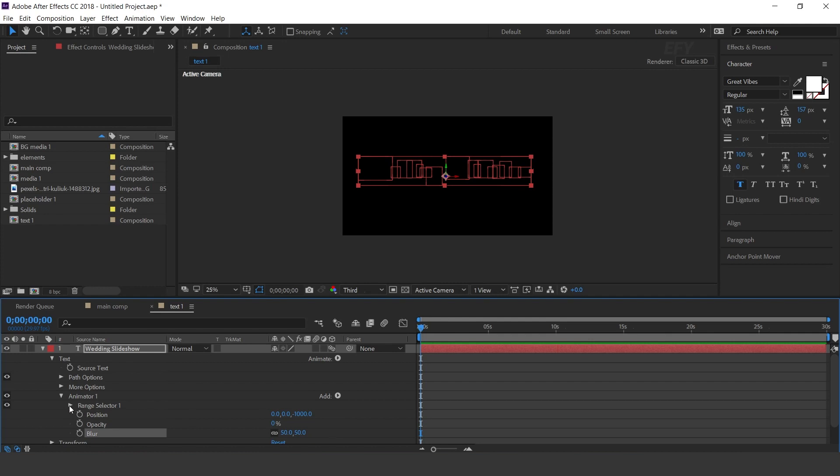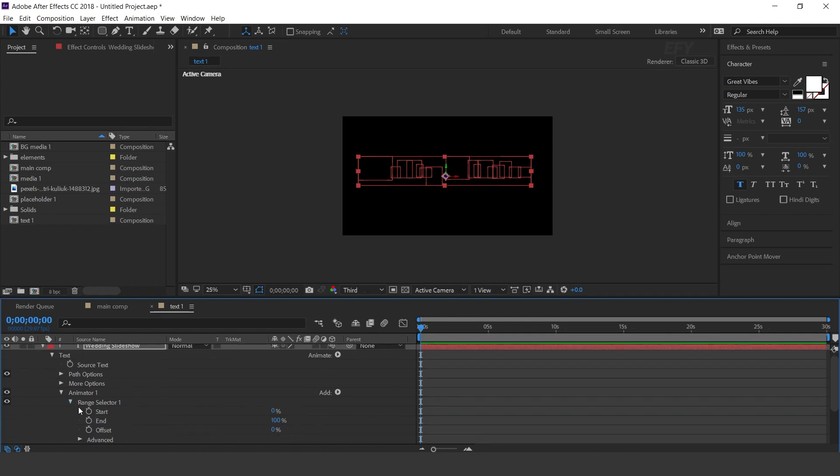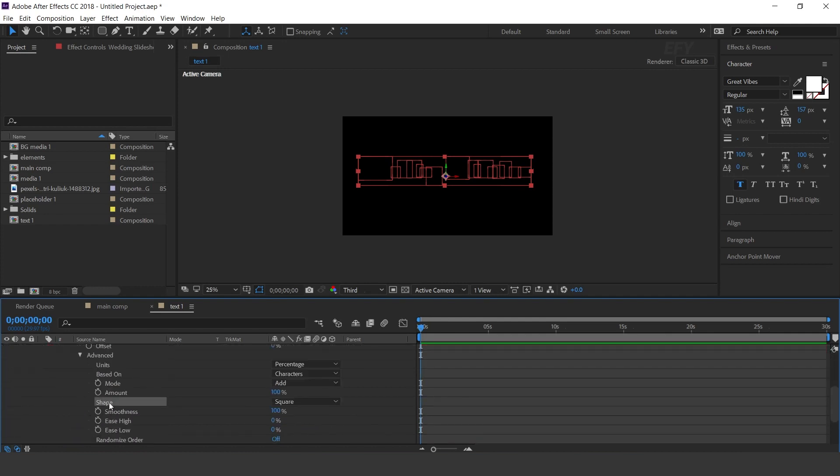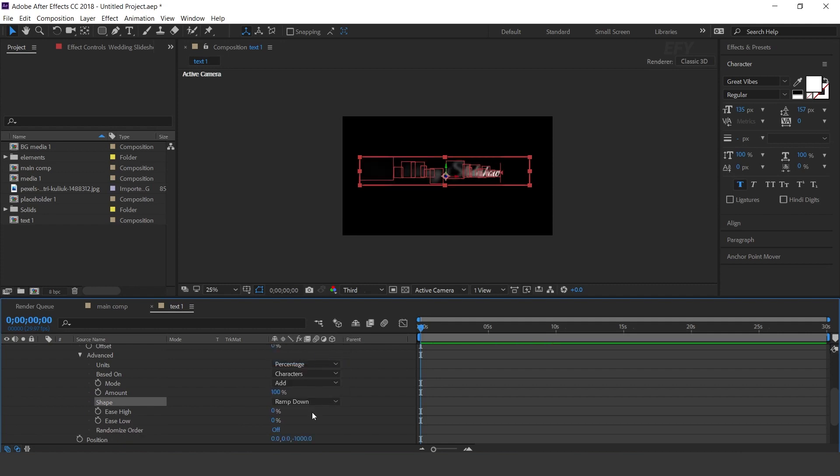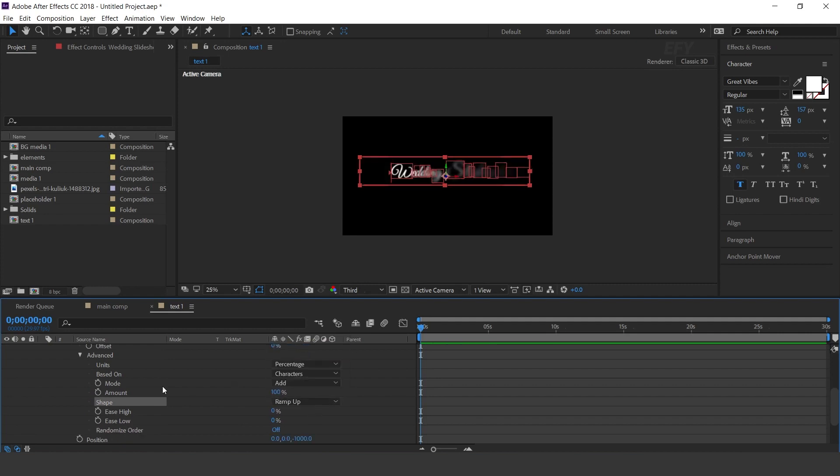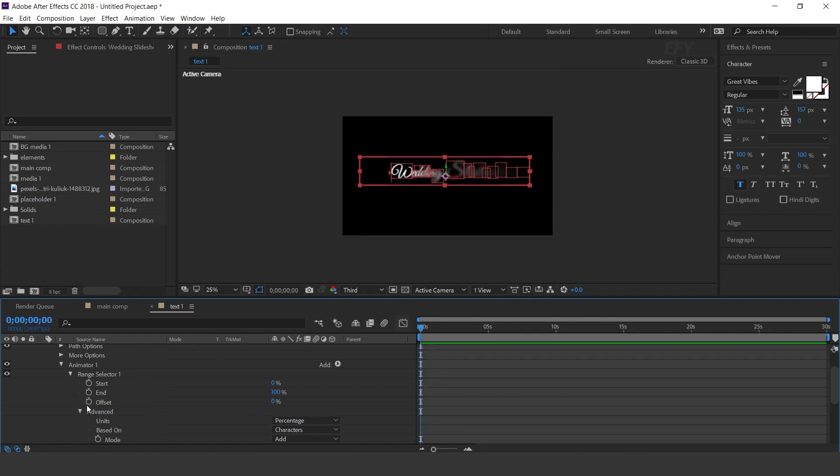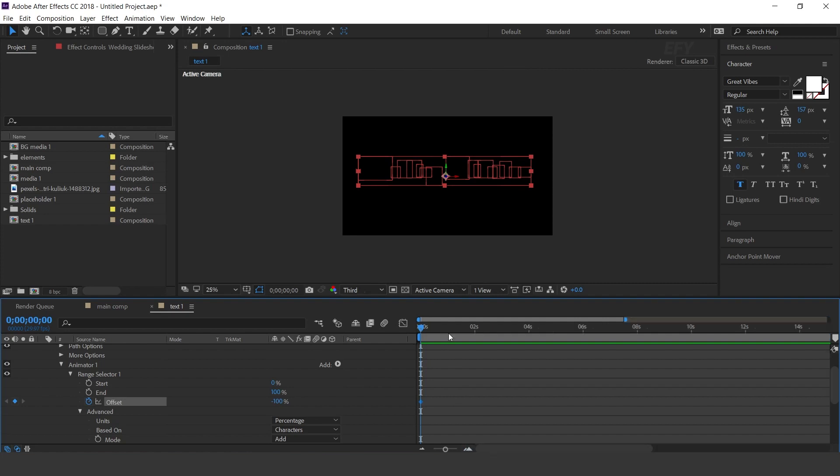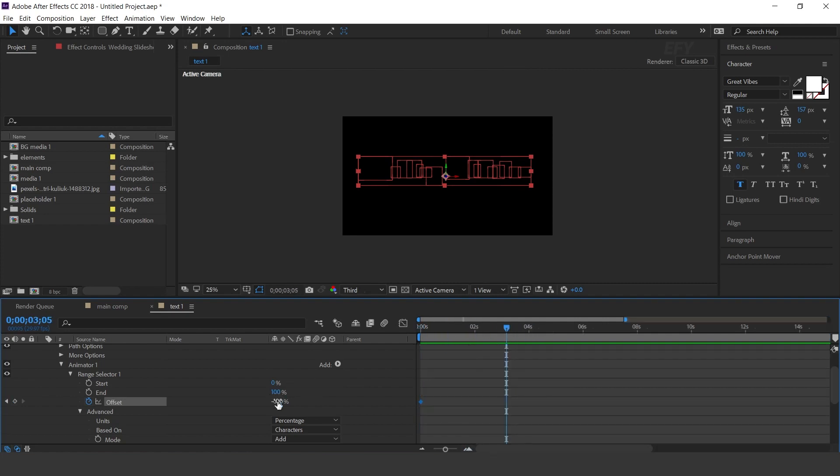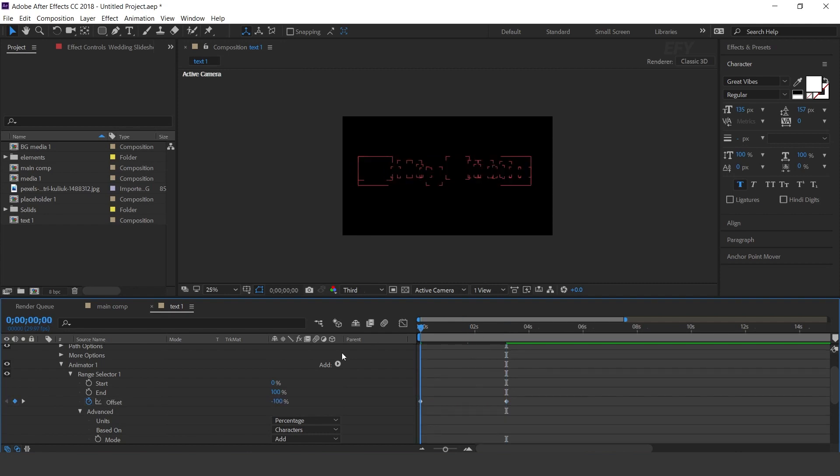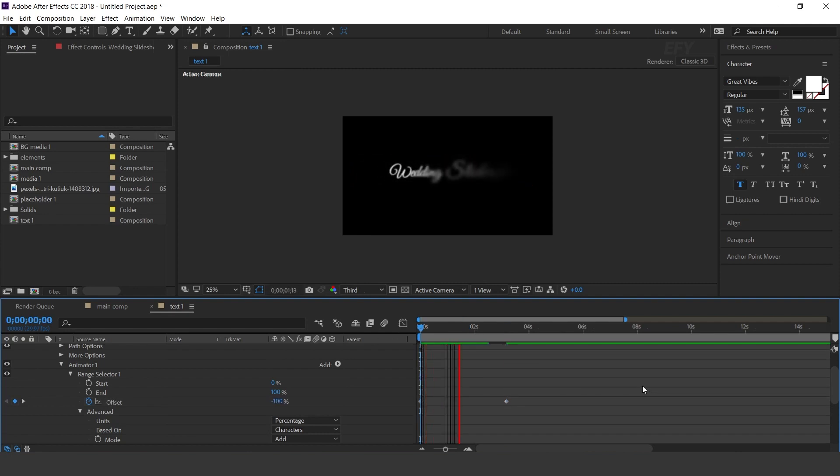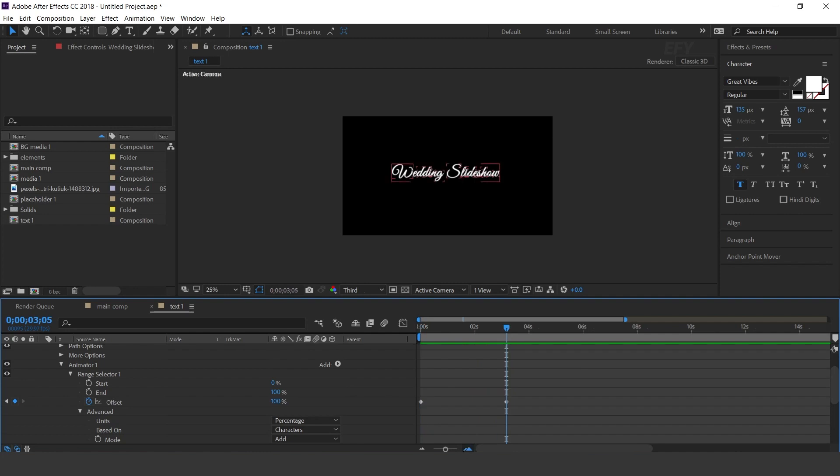Now open range selector 1, then advanced, and change shape to ramp up. Now go to first frame and add a keyframe on offset and change offset to minus 100%. Then go to around 3 seconds forward and change offset to plus 100%. Cool.